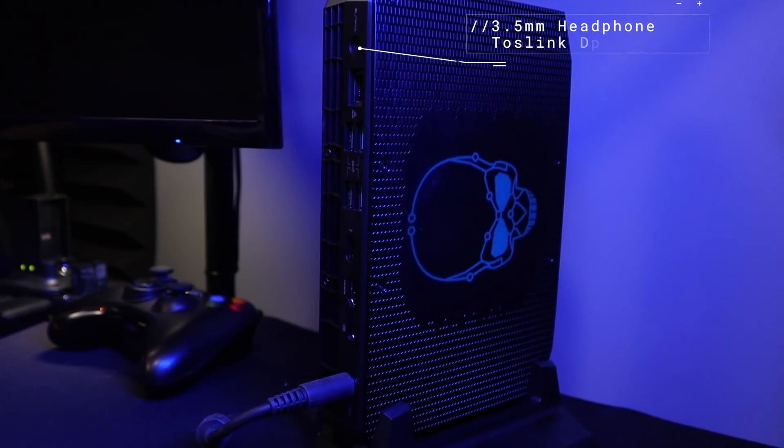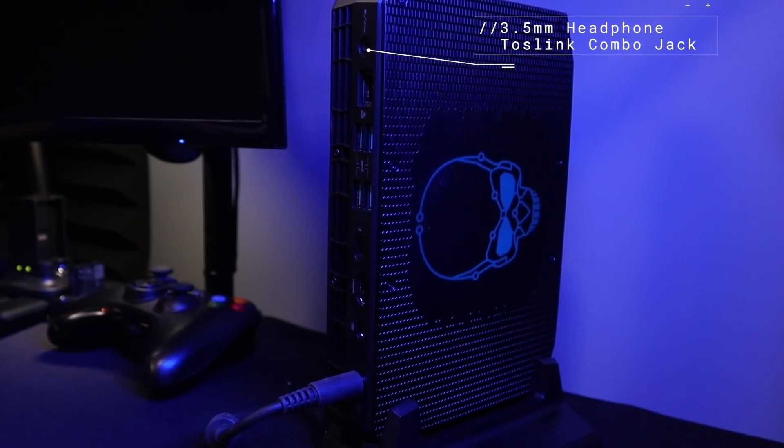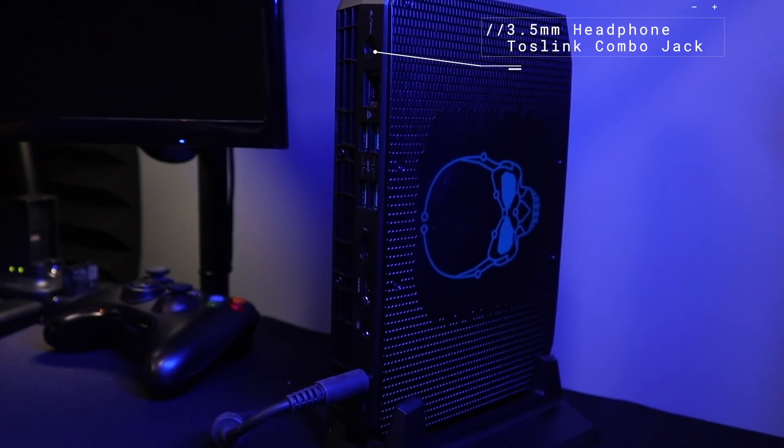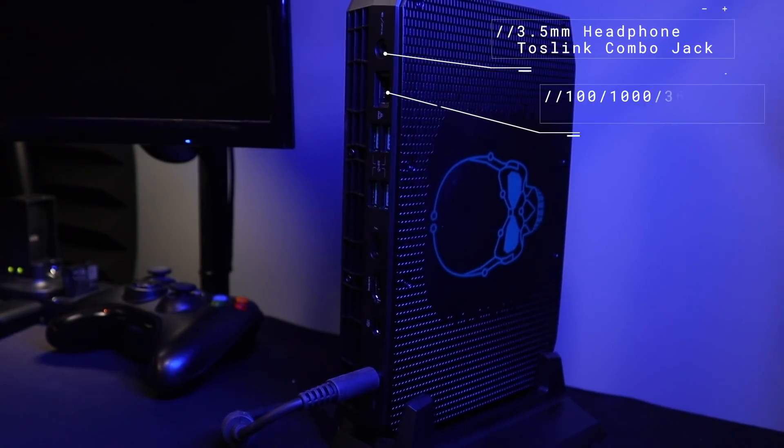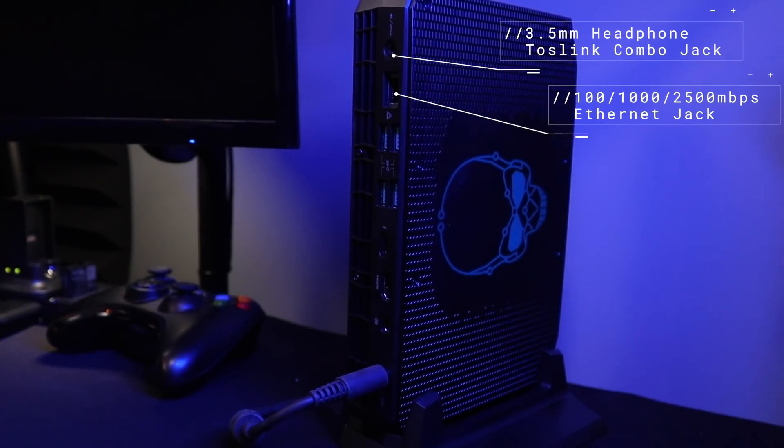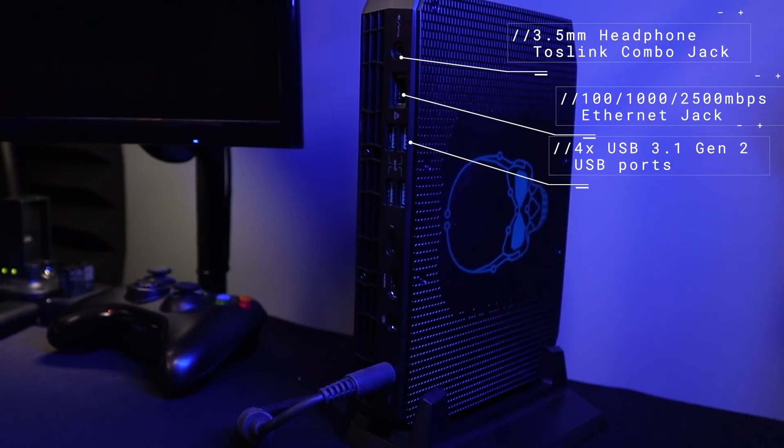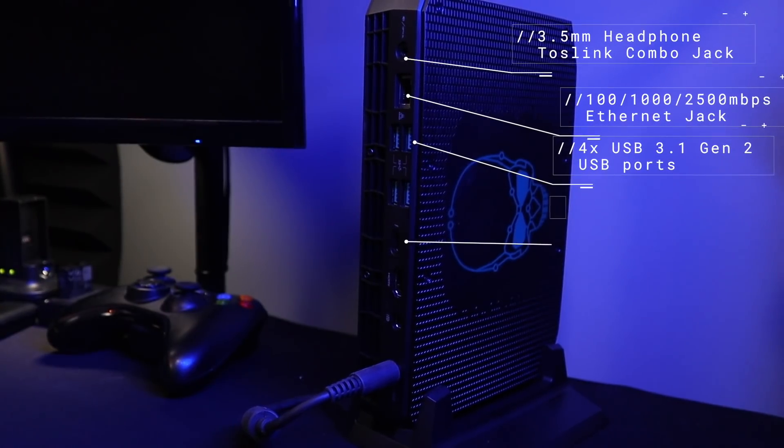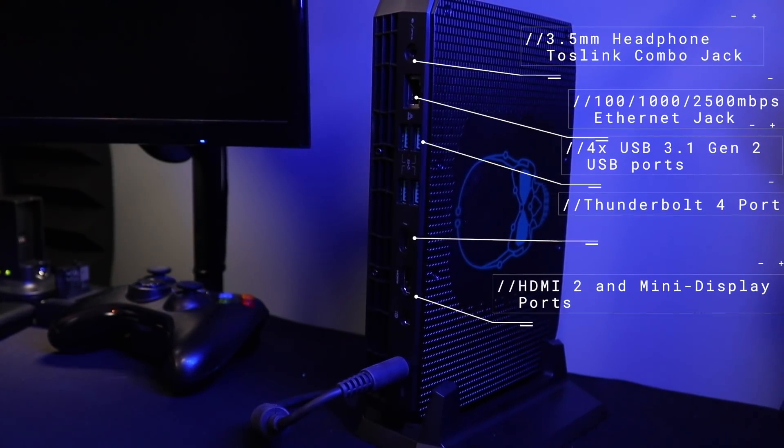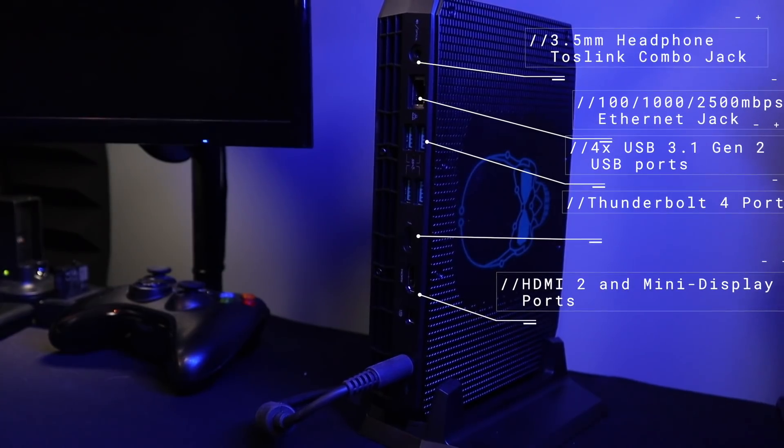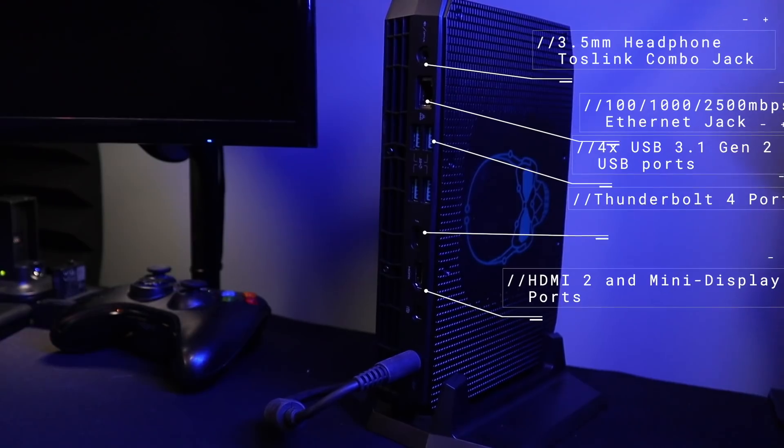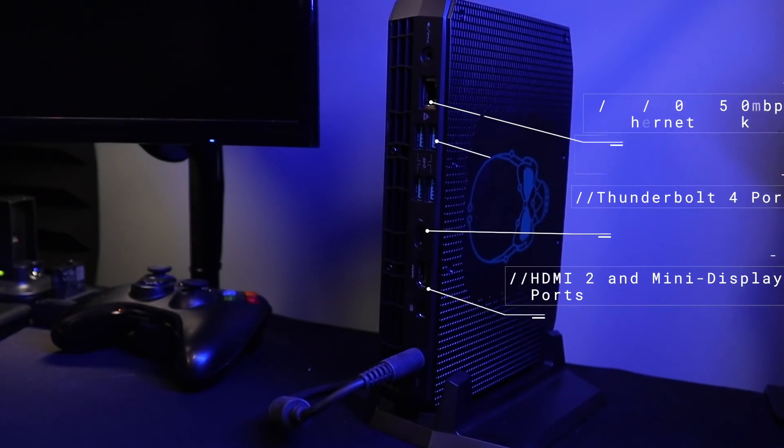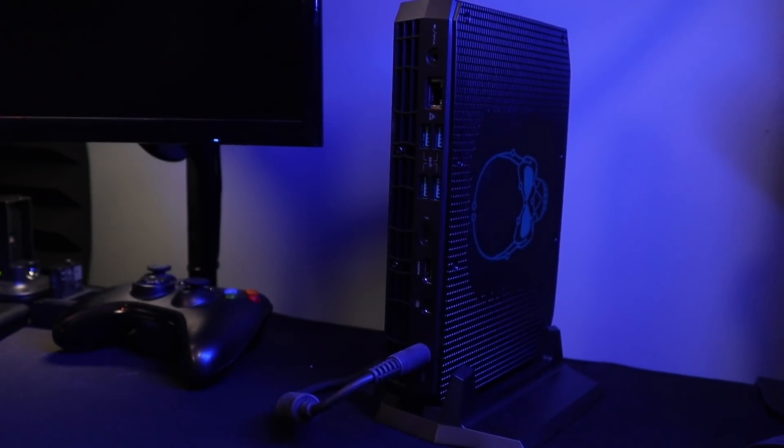On the back side you have a Toslink combo jack that's 3.5mm, so if you're doing traditional speakers you could easily plug those into this back slot. The ethernet port is actually 2.5 gigabit per second. Then we have four USB 3.1 Gen 2 ports, another Thunderbolt 4, an HDMI 2.0a, a mini DisplayPort, and then 19 volts of input which runs at 11.8 amps giving you up to 230 watts of usage on this little tiny box.